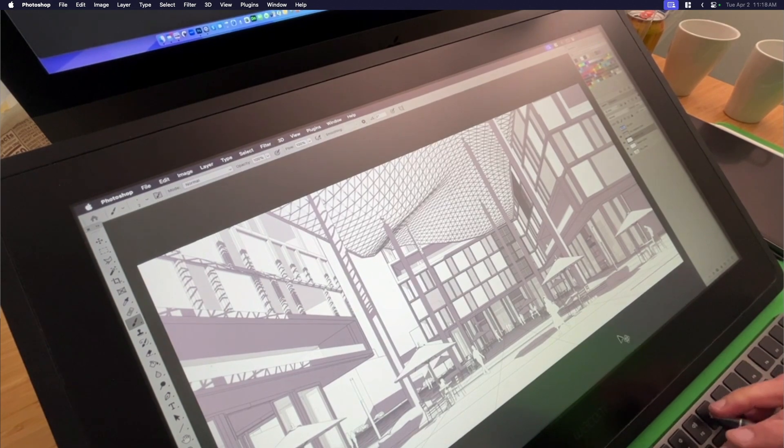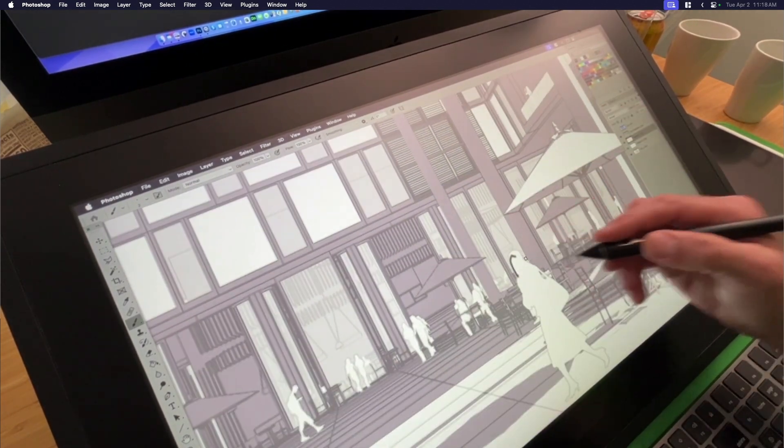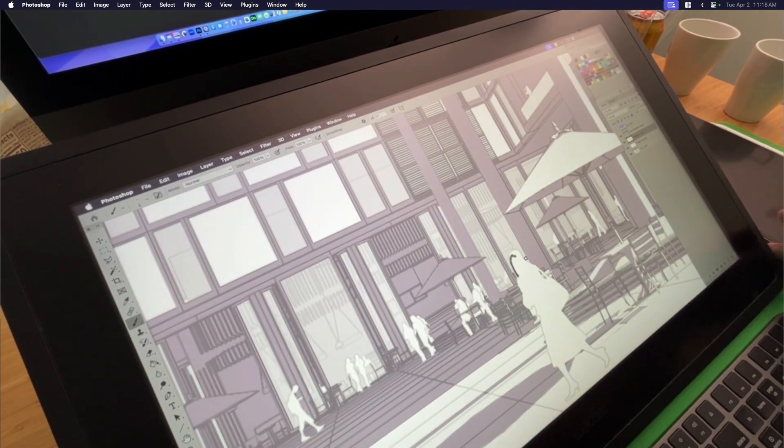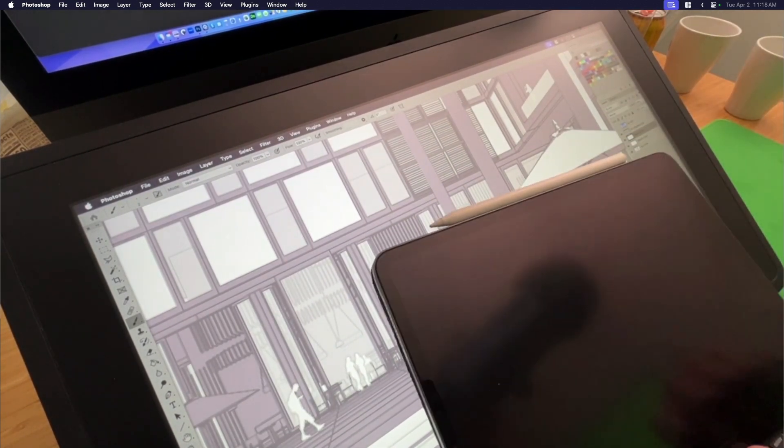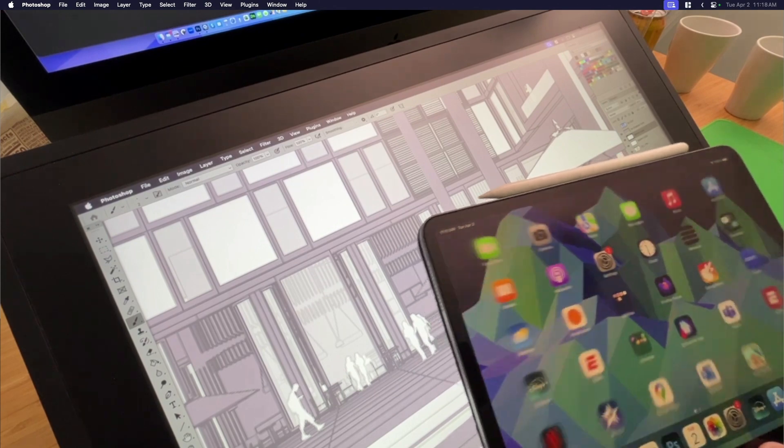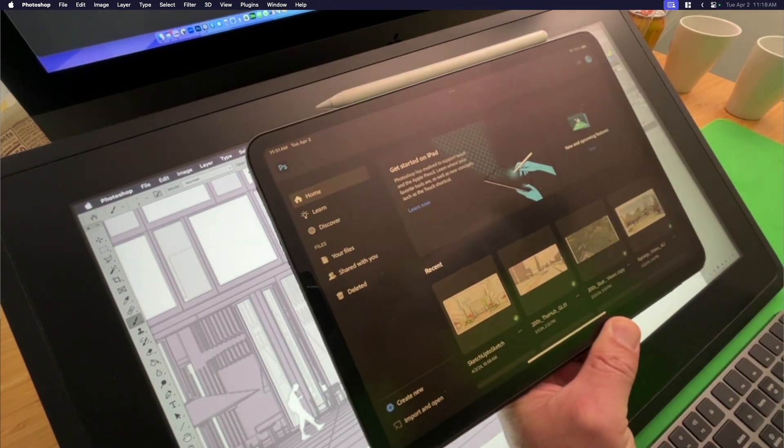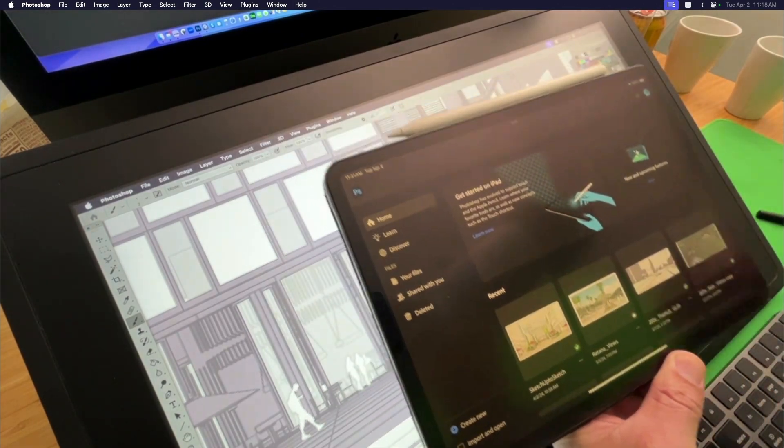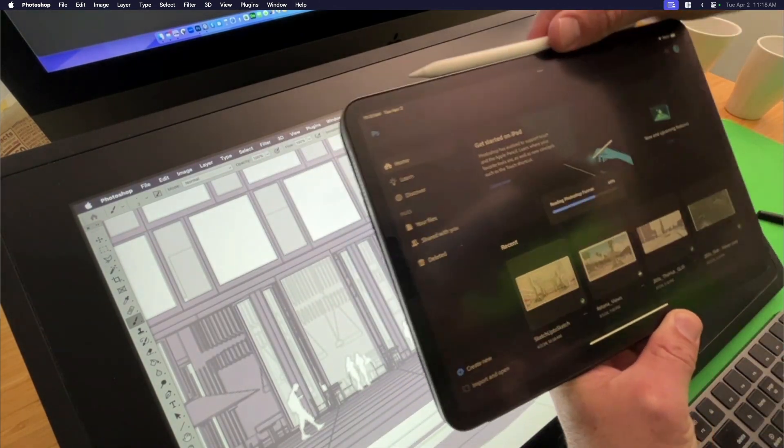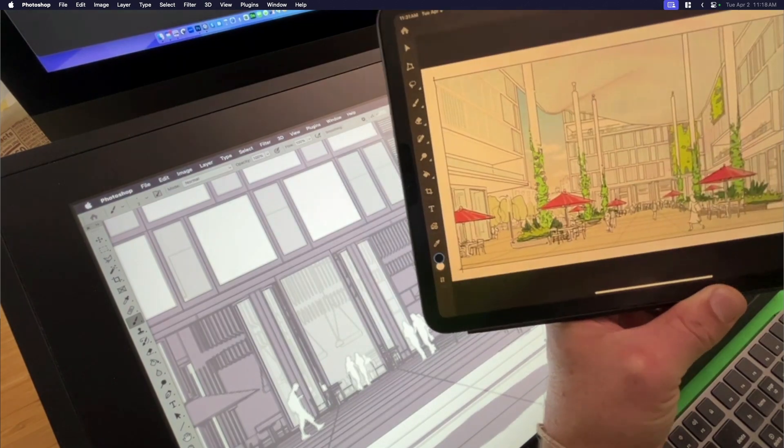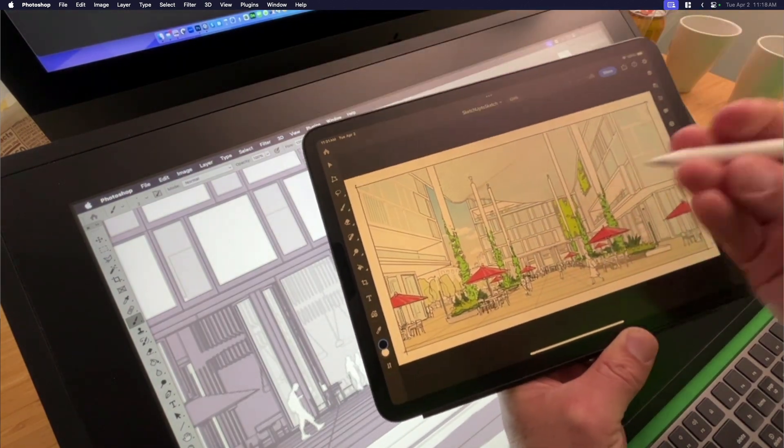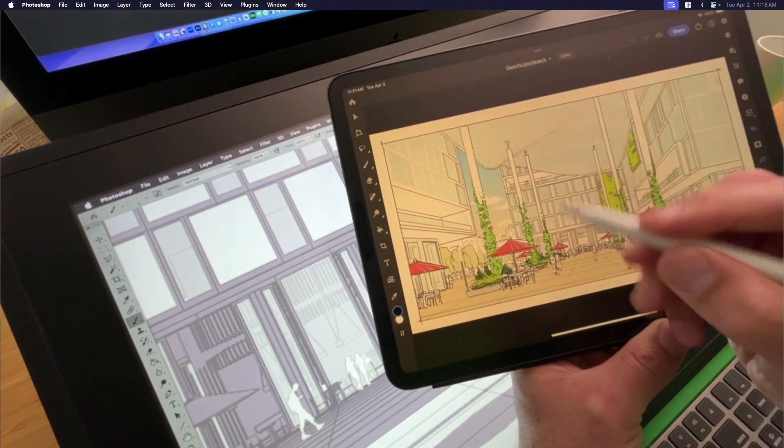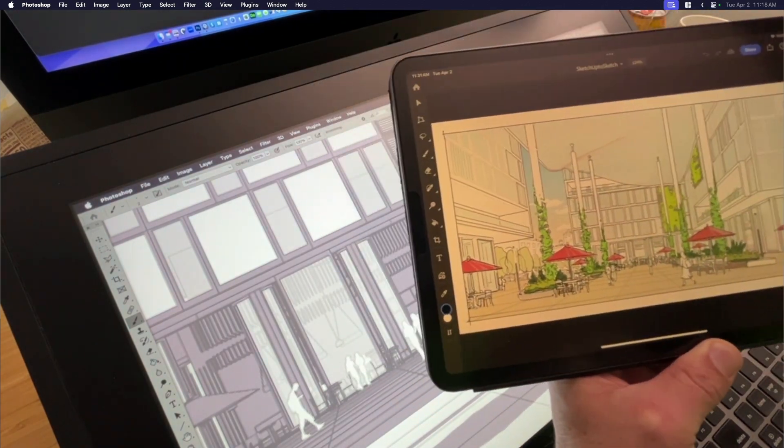And if you don't have a Cintiq, then this works just as well. You can see the process with the iPad. The thing that I like about Photoshop is that if you're working in Photoshop, you can just send it from your desktop over to your iPad. And then instead of using a Cintiq pen, you're using the Apple pencil.